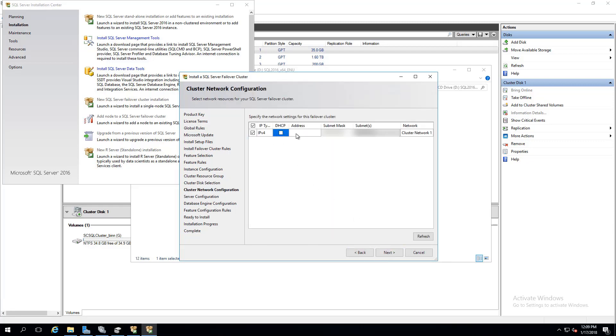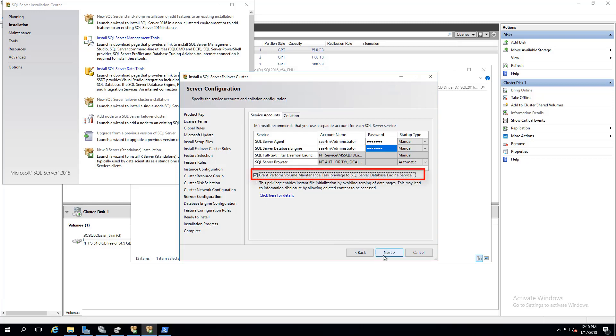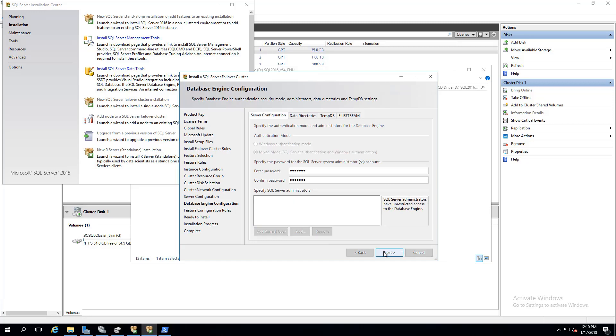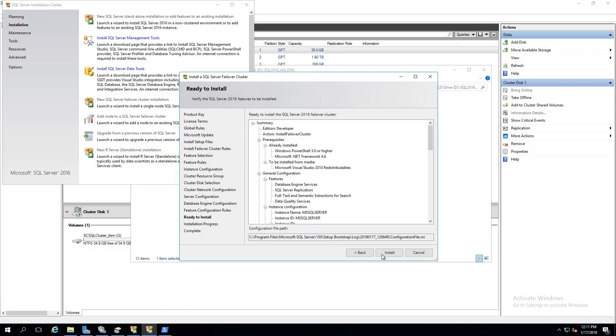In network configuration, select IPv4 for the cluster. We'll give the proper login information for service accounts. And we'll check the grant perform volume maintenance task privilege to SQL Server database engine option. This feature will allow SQL Server to more quickly provision data files.